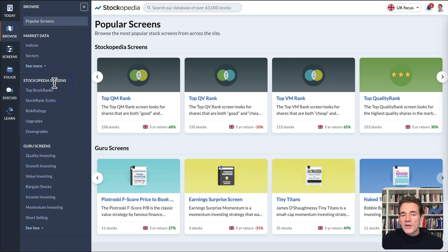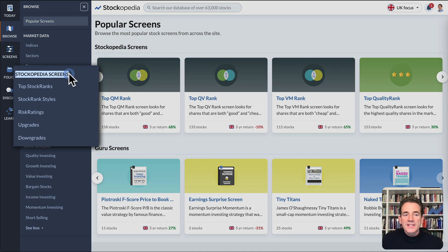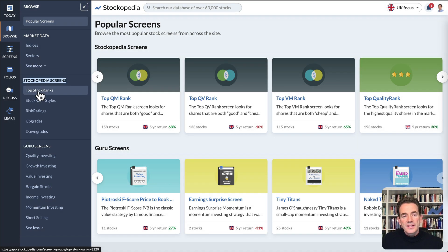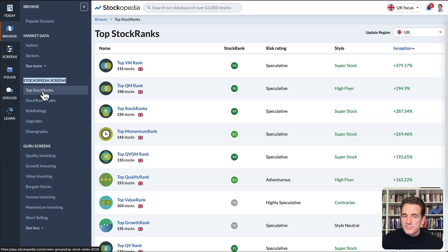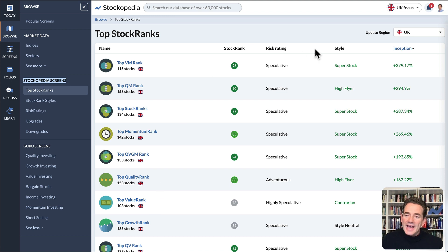In the sidebar, the Stockopedia screens are listed with classifications you can browse. You can click Top Stock Ranks for quick access to the Top Stock Rank screens and compare their performance since inception.